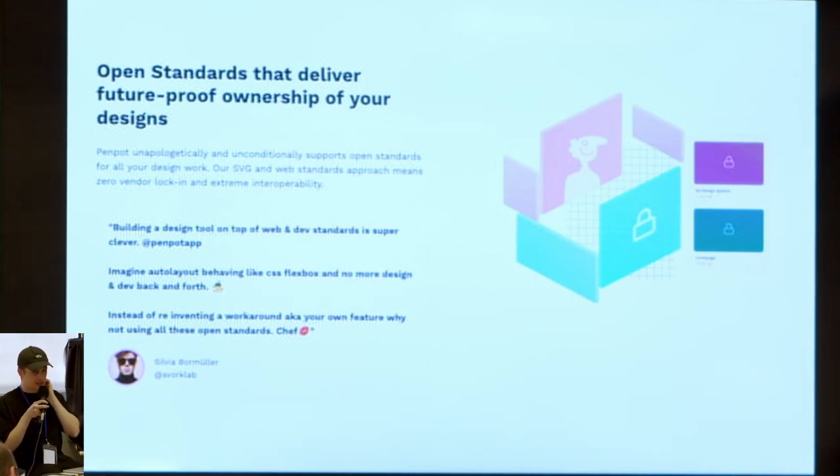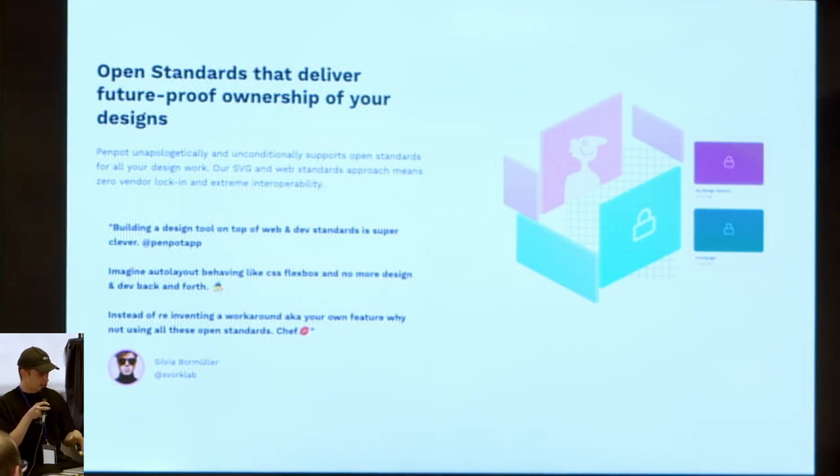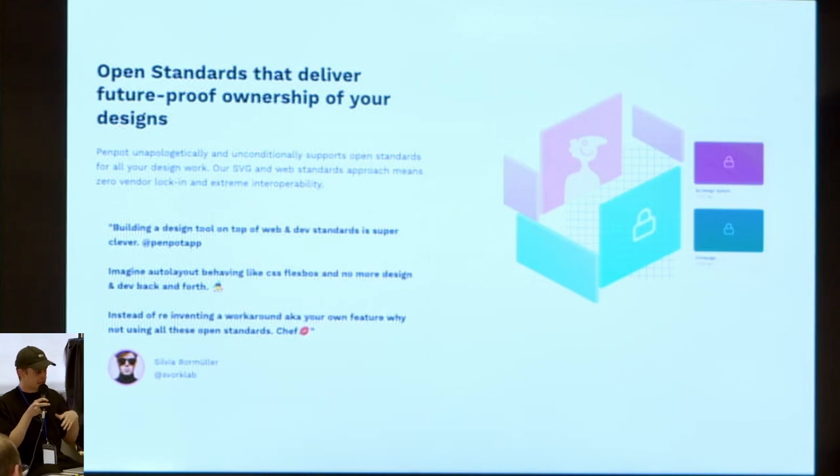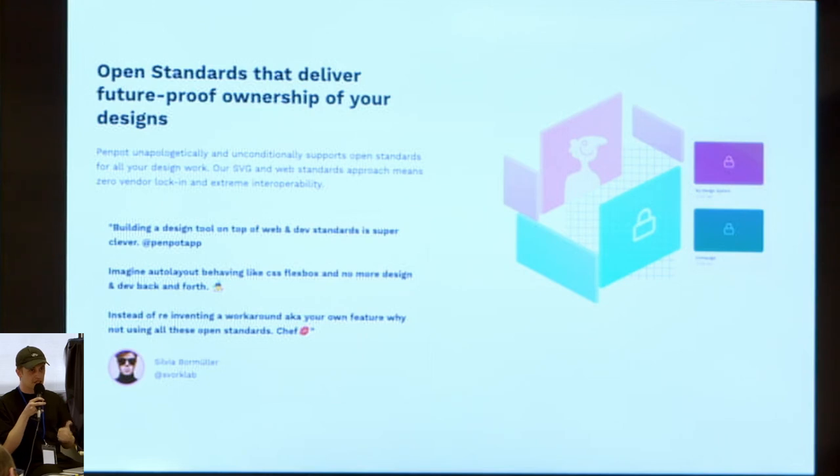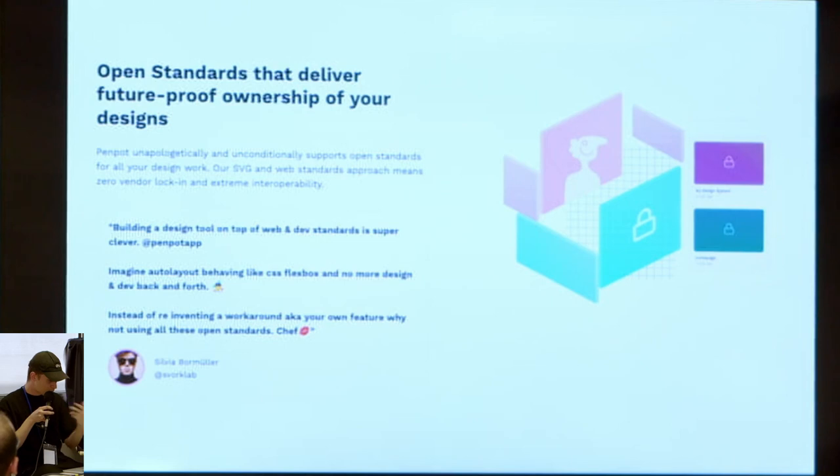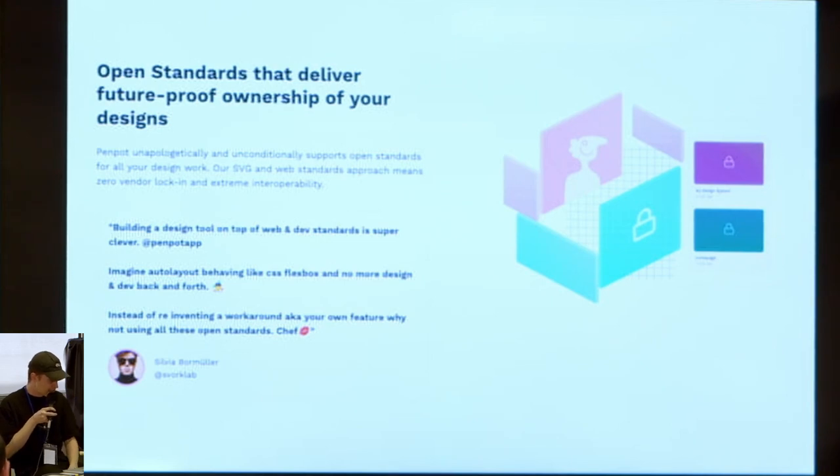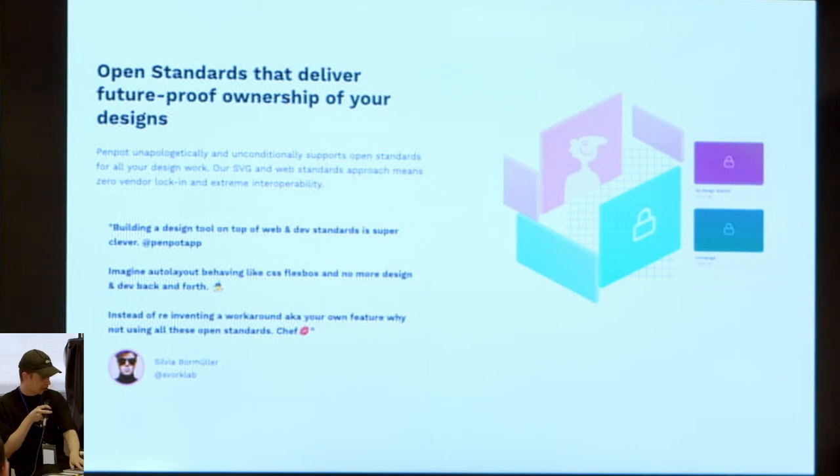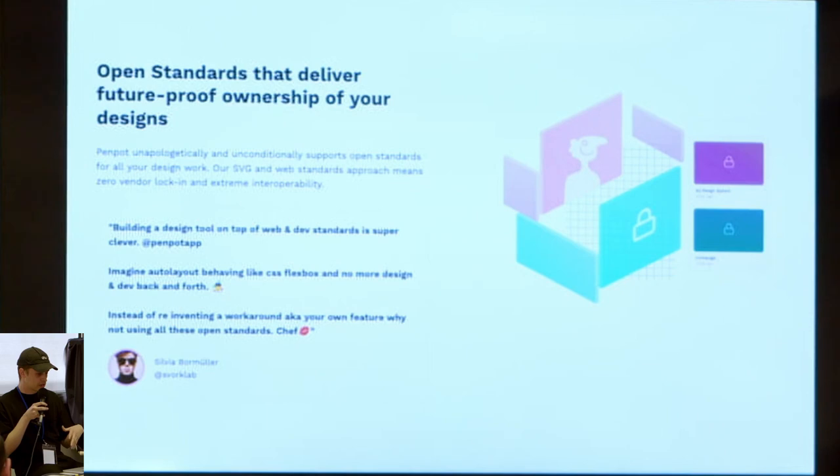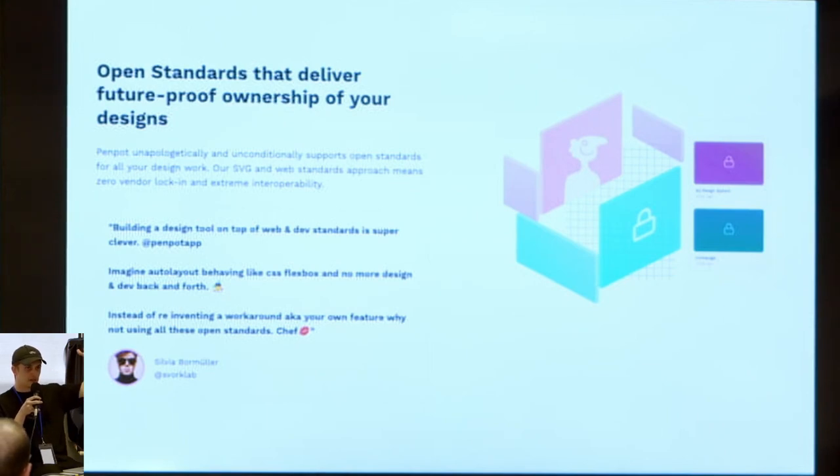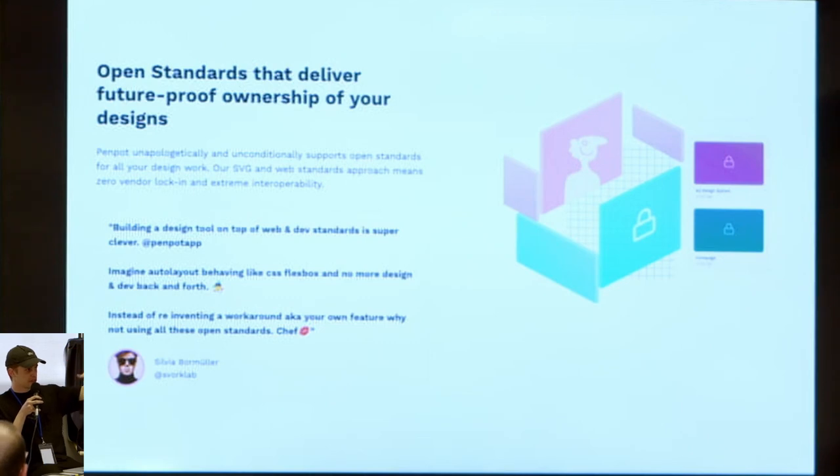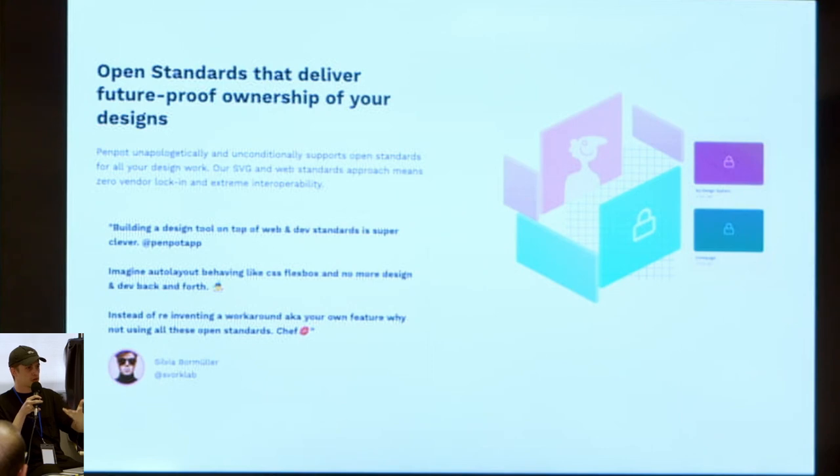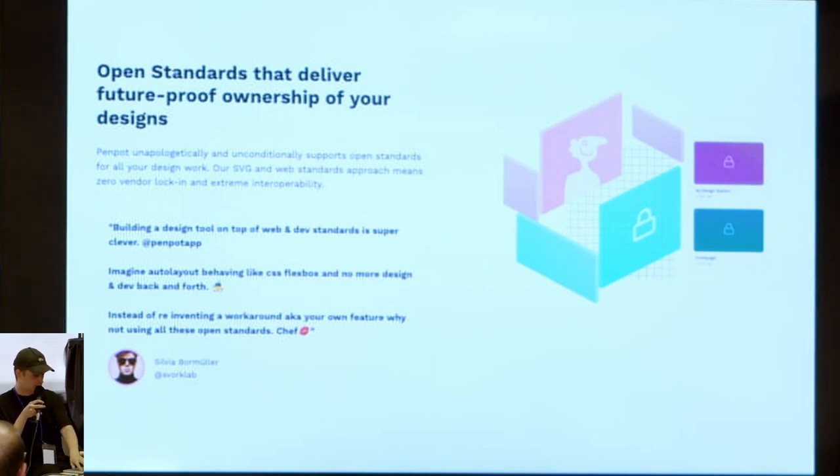You have some quotes from their website: building a design tool on top of web and dev standards is super clever. They are not trying to add another layer of abstraction on top of standards. They try to stick to the standard and just represent it through user interface, which is an interesting approach I guess.